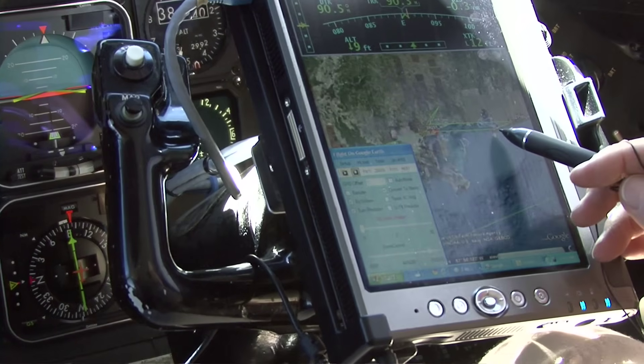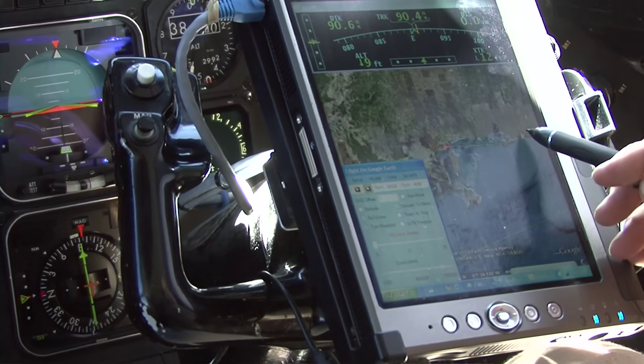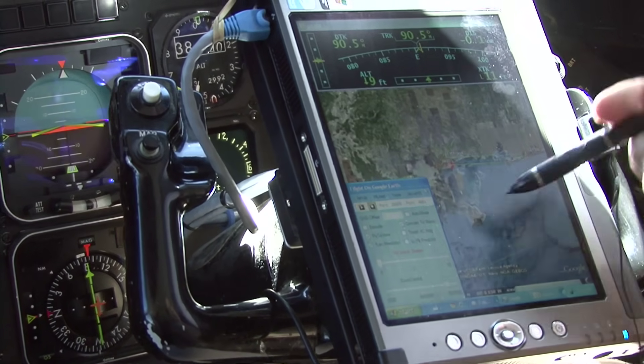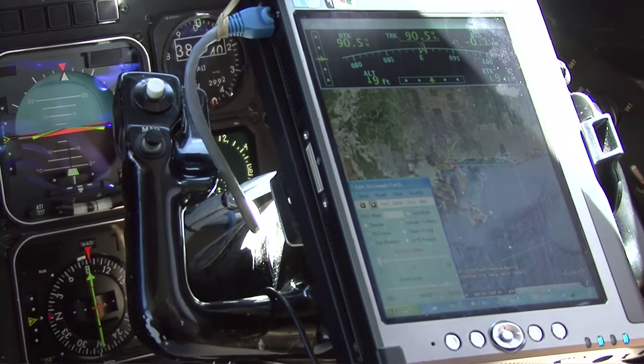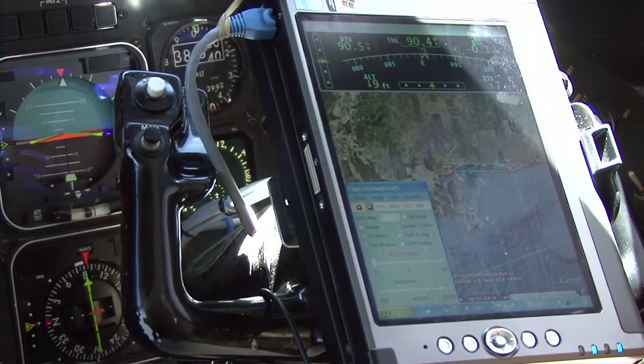We're going to go to this point, and we're going to go out here, and then we're going to do this line coming back. That way we'll be looking south instead of north with the radar.